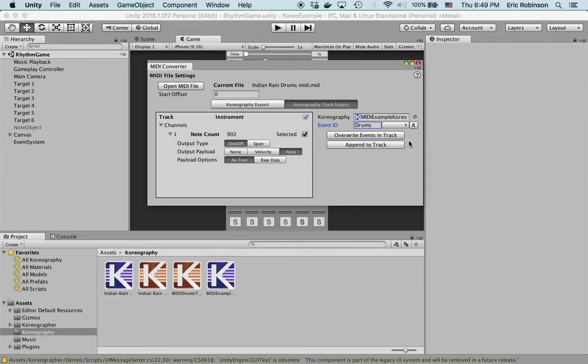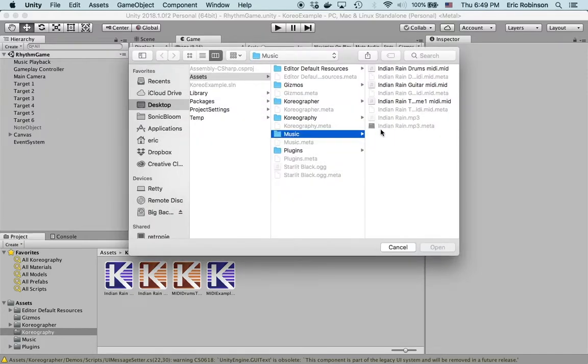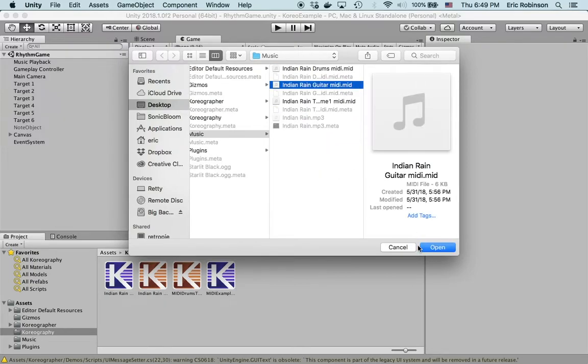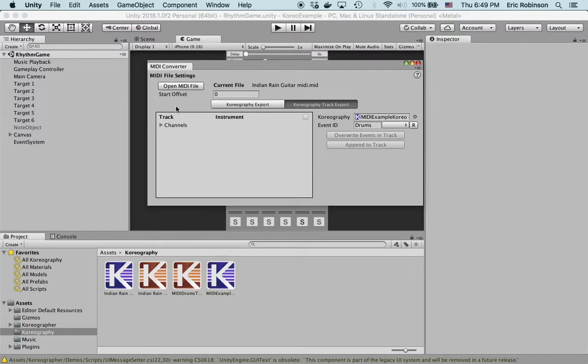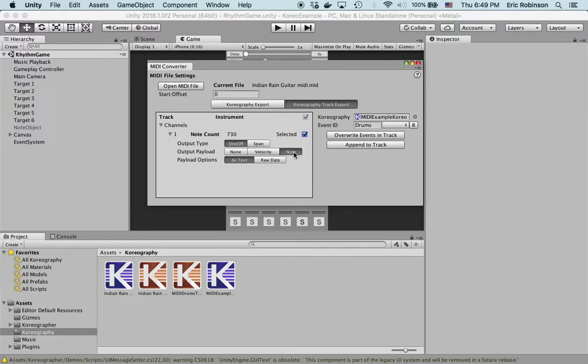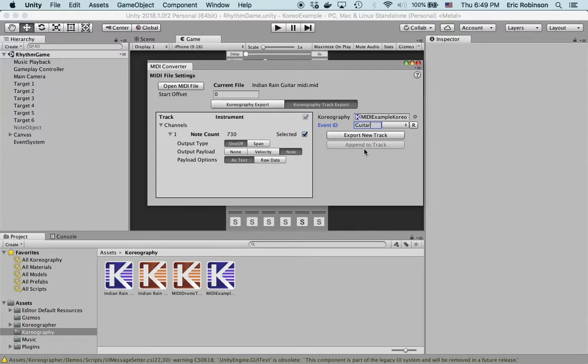Before we open this up in the choreography editor, I'm gonna go through and very quickly create the other two based on the tracks we have. We've done drums, let's look at guitar. Select the channel as note as text. We're gonna call it guitar. You'll notice this button now changed to export new track. MIDI guitar track, great.